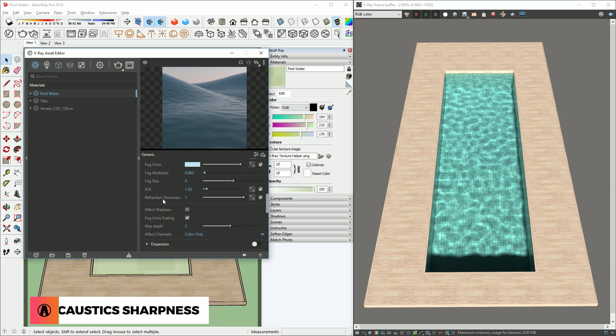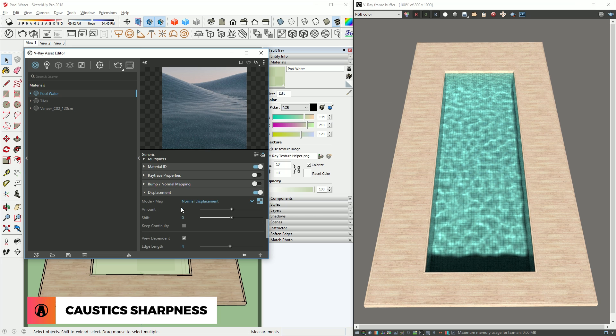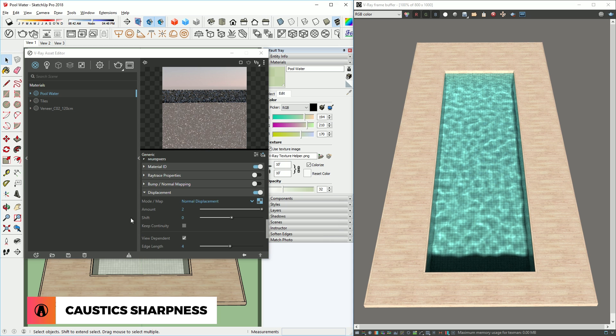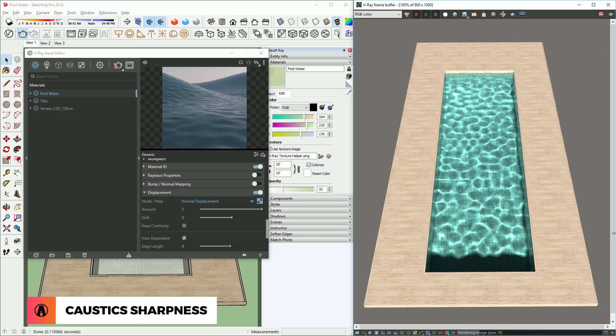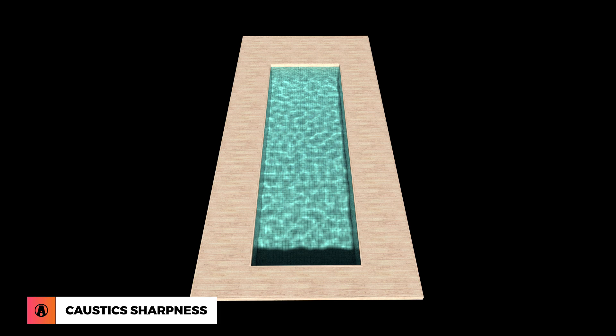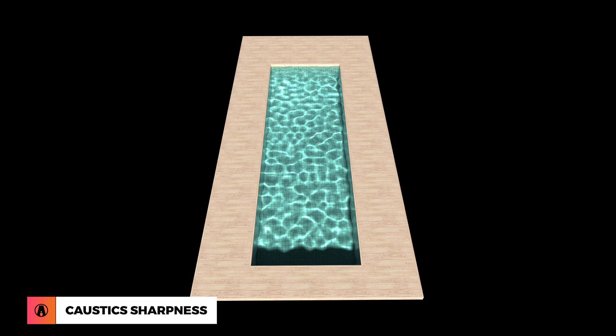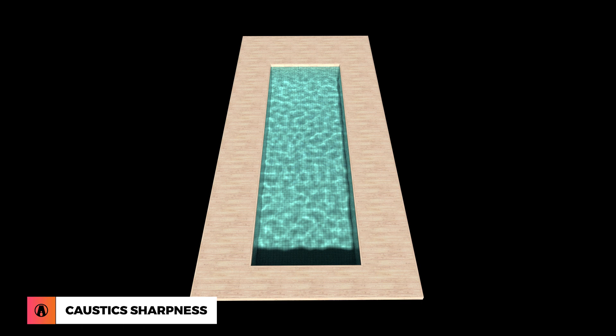One final thing that I can do is to increase the displacement of the water. This will make the caustics look sharper. But note that this will increase the height of the waves on the water as well.